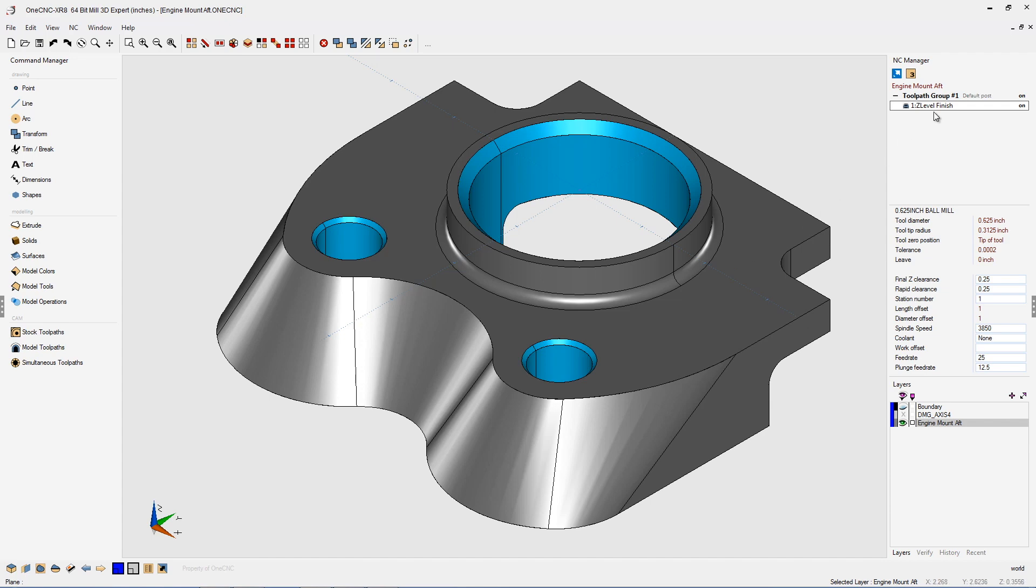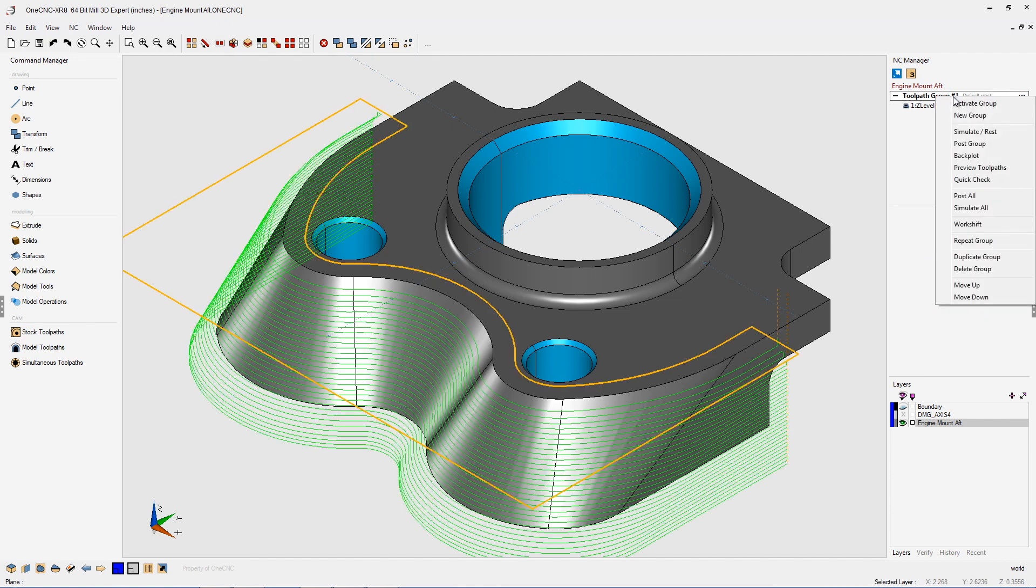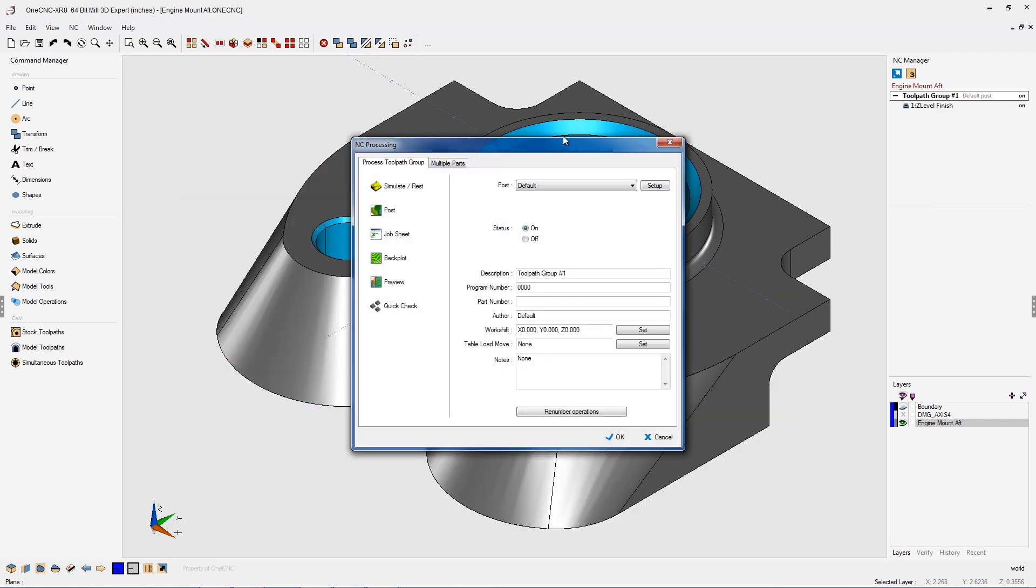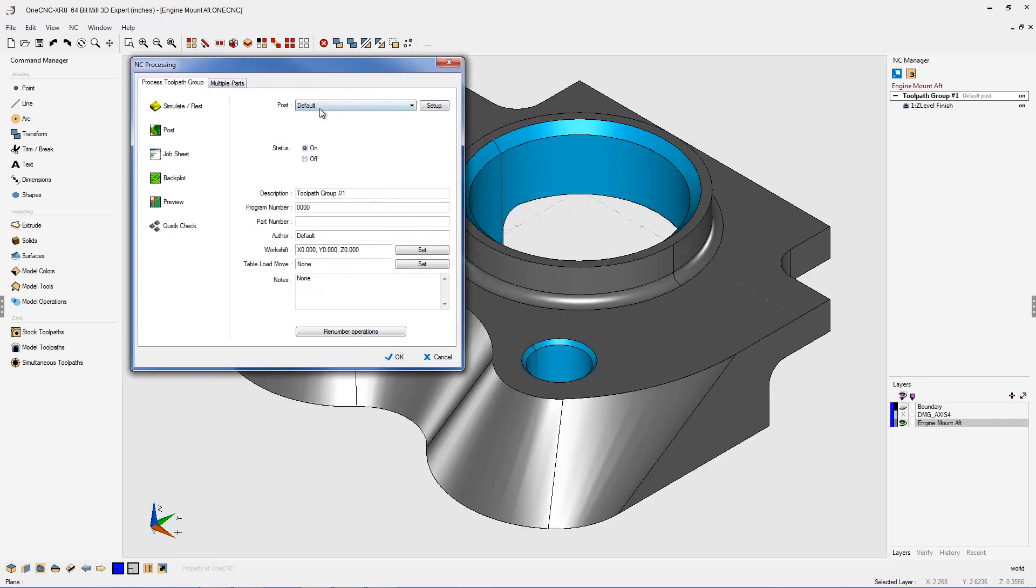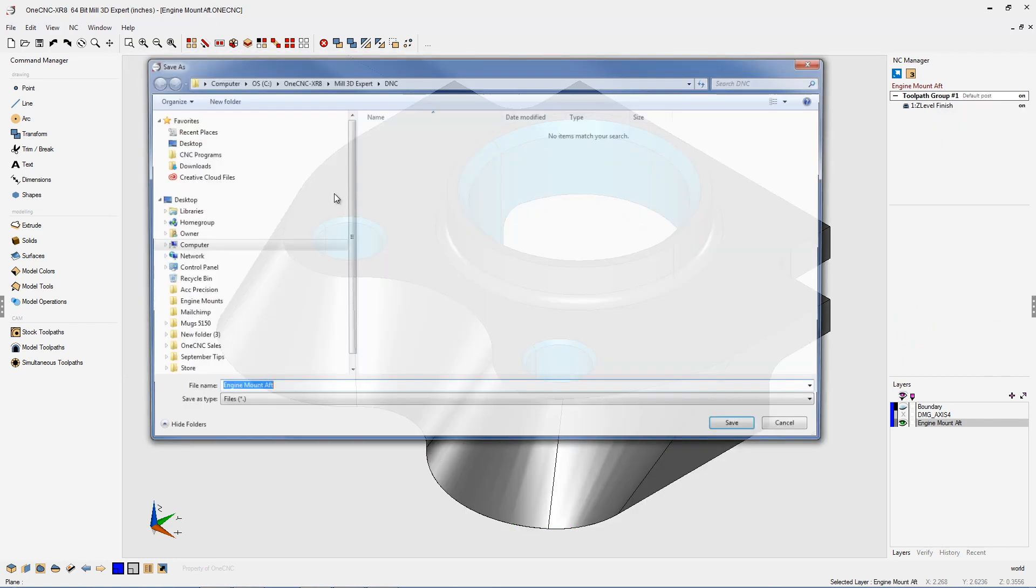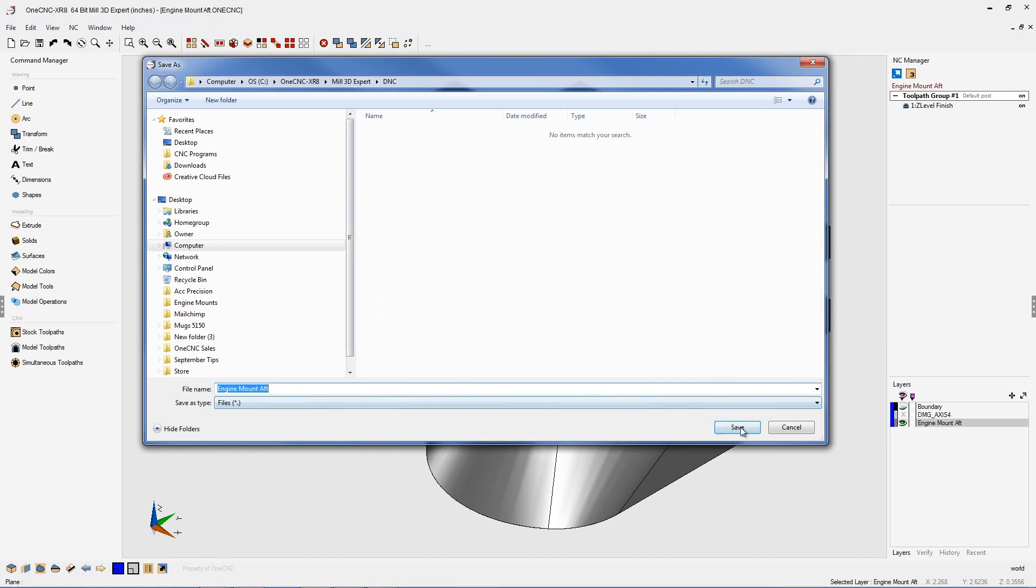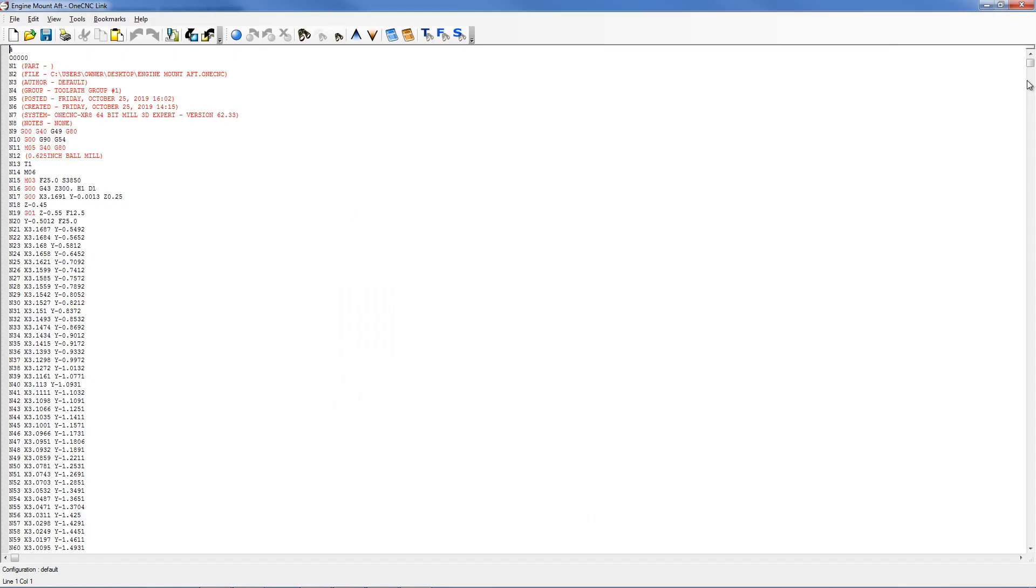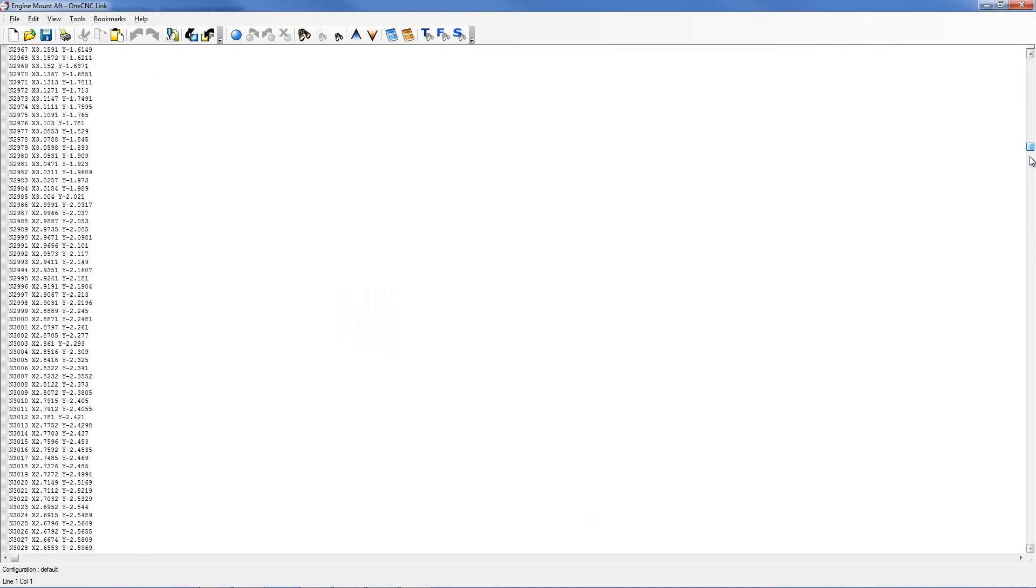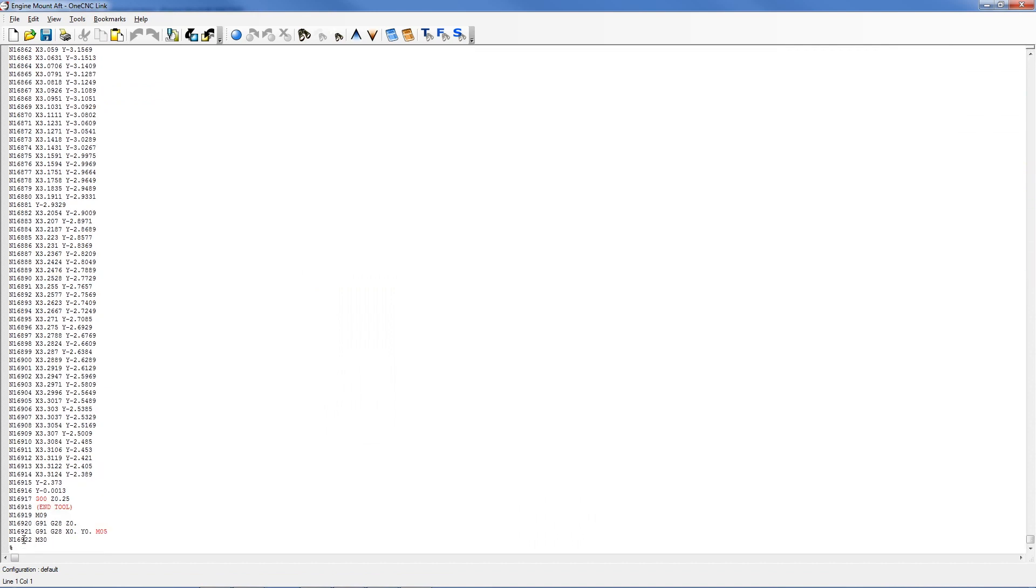Let's quickly head up here to the toolpath group, right hand mouse click, and we're going to select post group. We're going to create a CNC program for this. I'm just going to use the default post processor. We'll click post and here we go. Now using a tolerance of two tenths, you can see the length of the CNC program is over 16,000 lines of code.